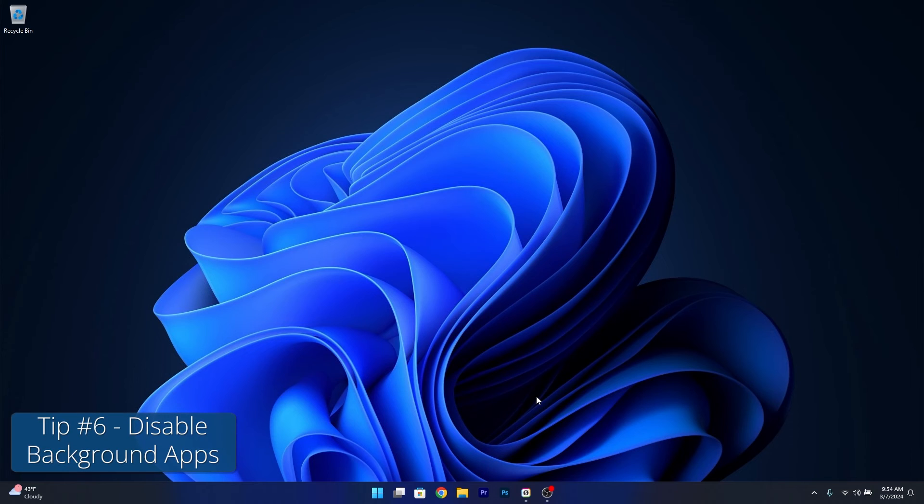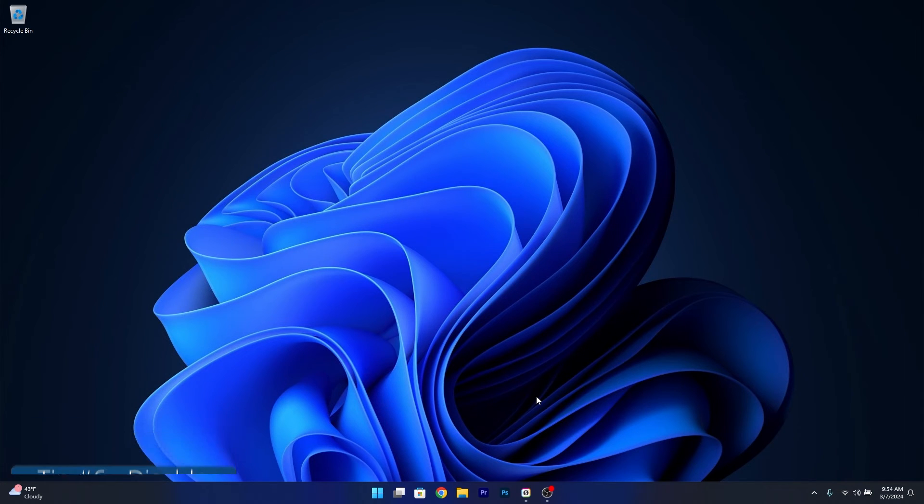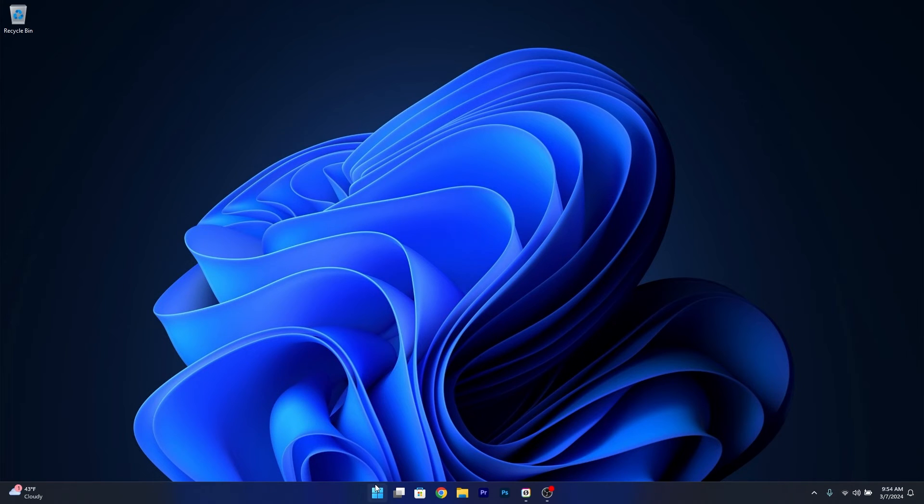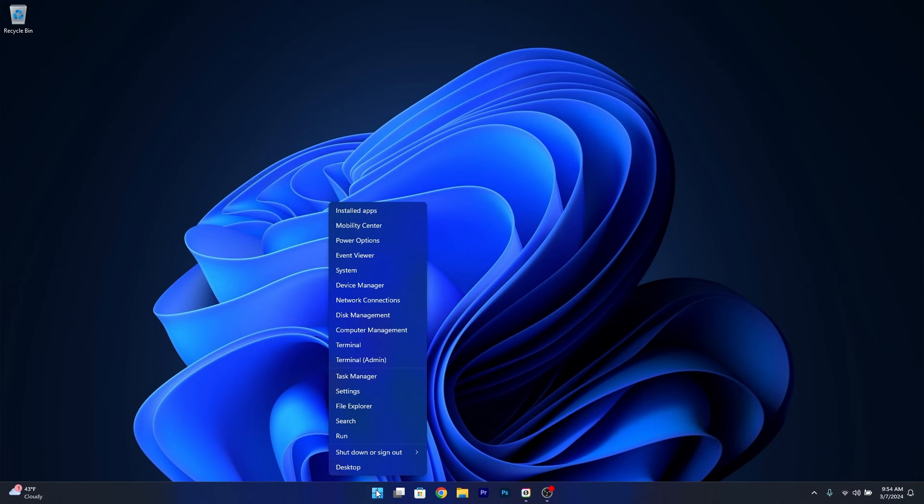Next tip: disabling background apps. This is super important because you might have apps in the background that you don't use and they're eating a lot of resources. Right-click the Windows button.